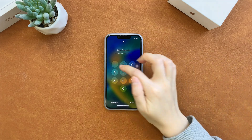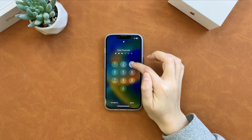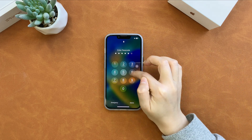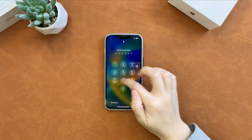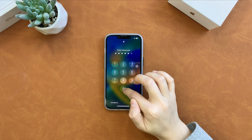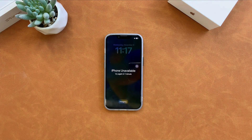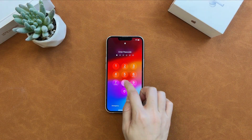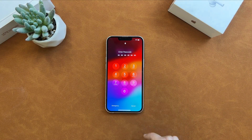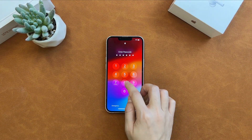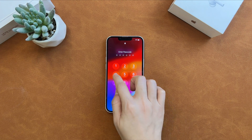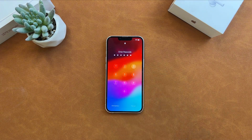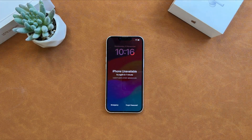Hi guys, welcome to iMobi channel. If your Face ID is not working after several wrong attempts, tap on the erase button and you will see the support.apple.com iPhone passcode screen. For iOS 17 iPhone, you will see the screen after 6 wrong attempts. So how do you unlock it? Let's get started.